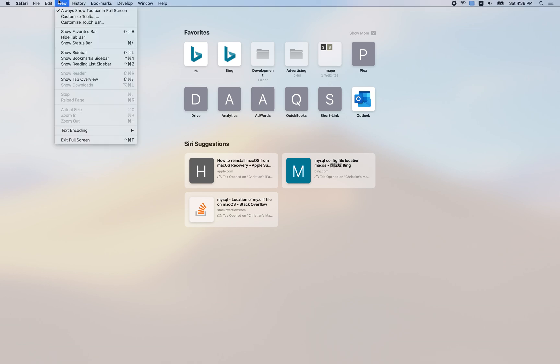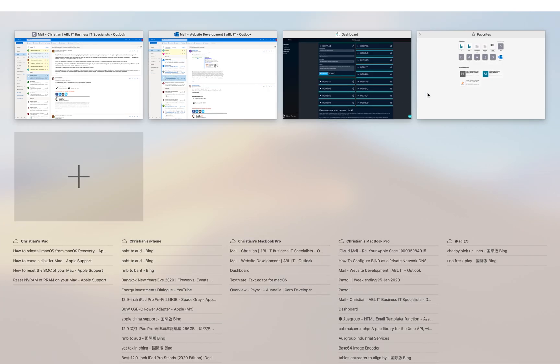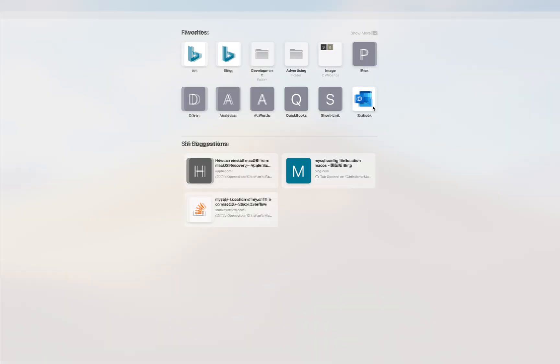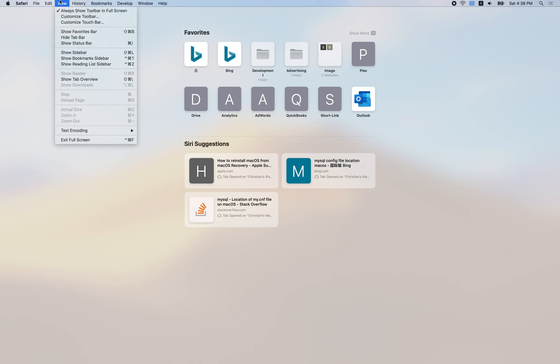So I don't know if there's anything under view. Show tabs overview, maybe. There's just this white bar at the top where I think the address bar should be. Let's go back onto this tab and see if I can get that to come up. No, it just disappears again. So view, always show toolbar in full screen selected.